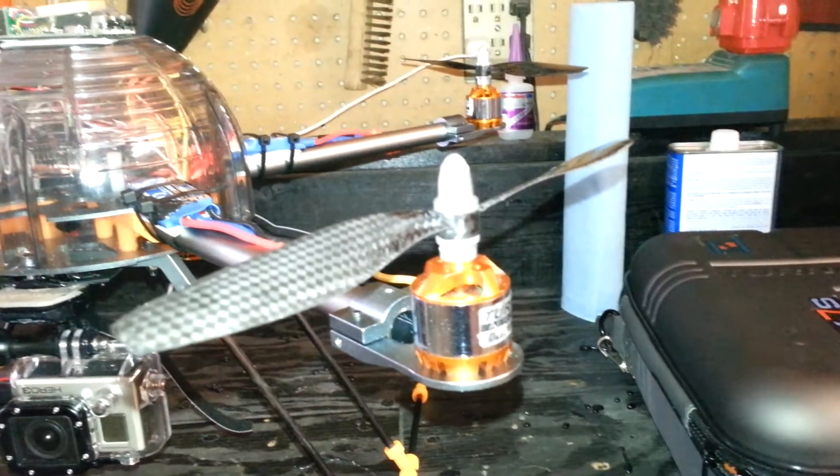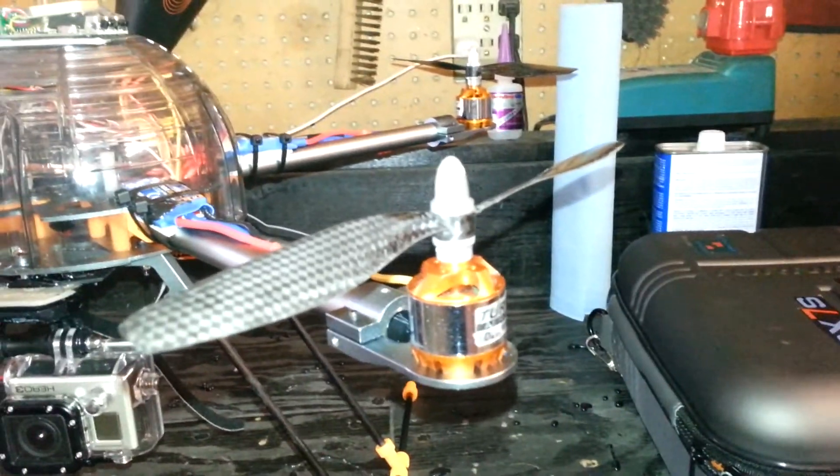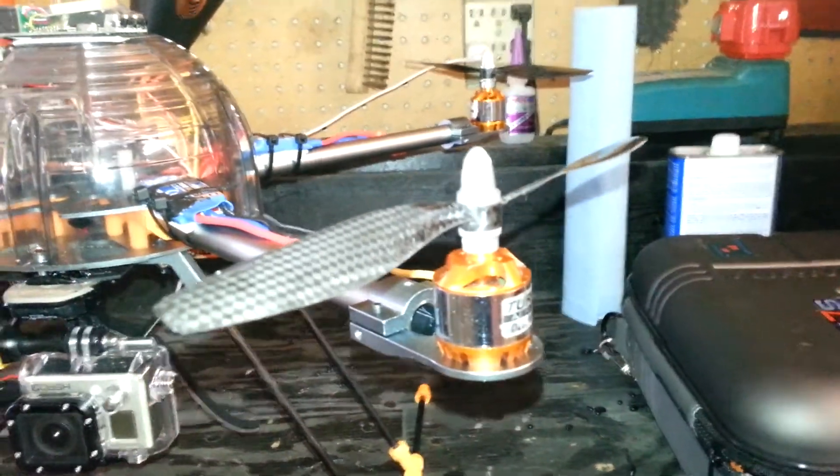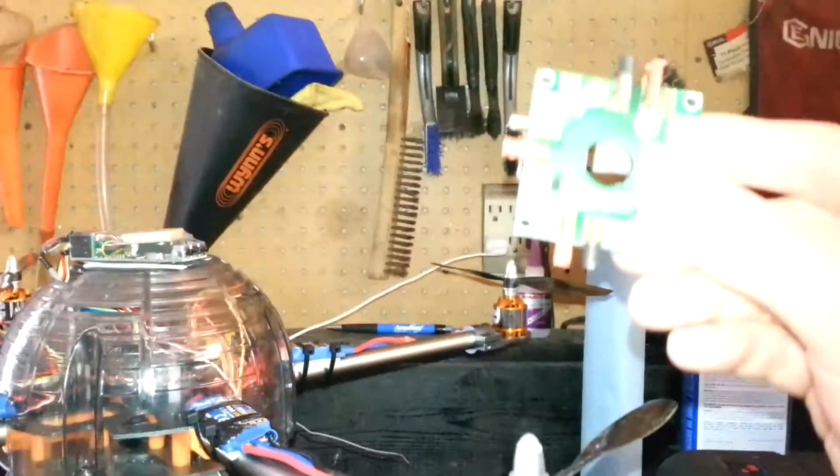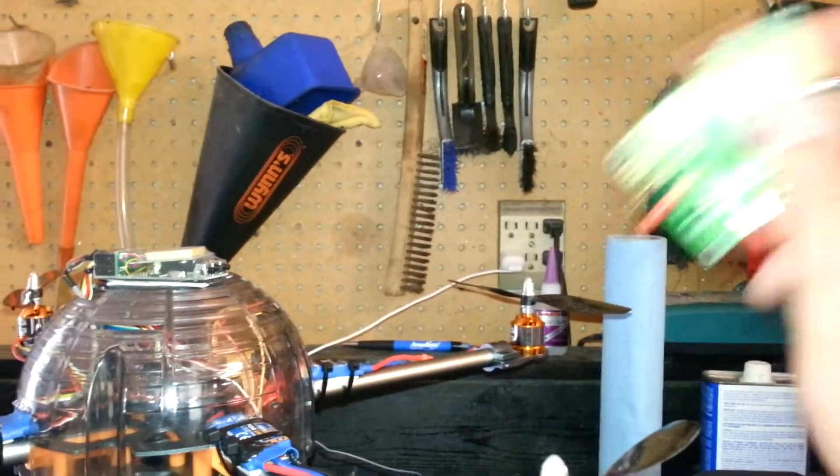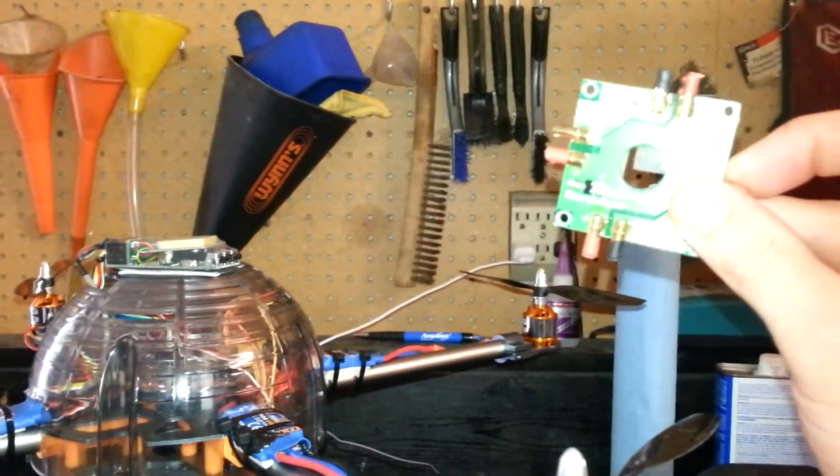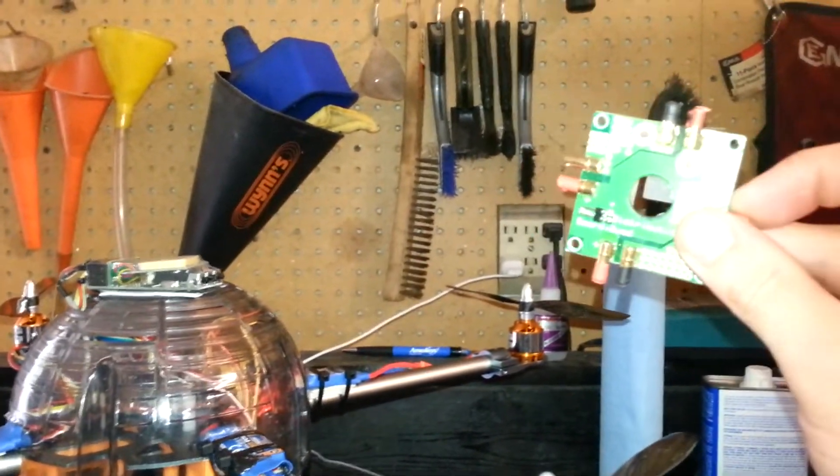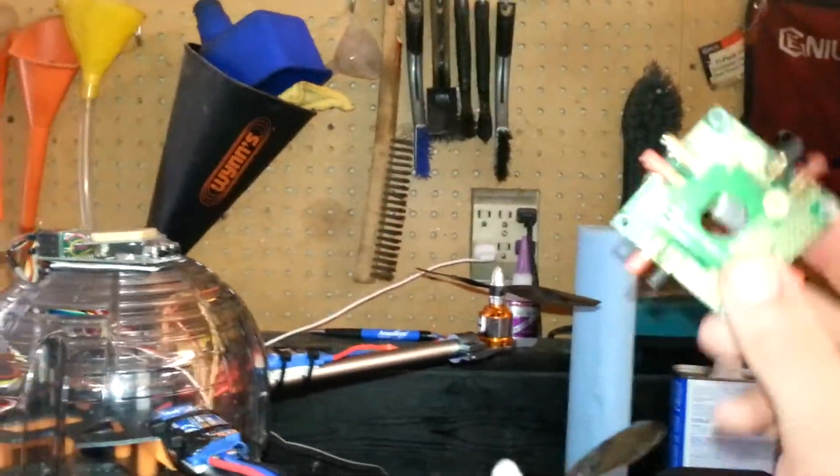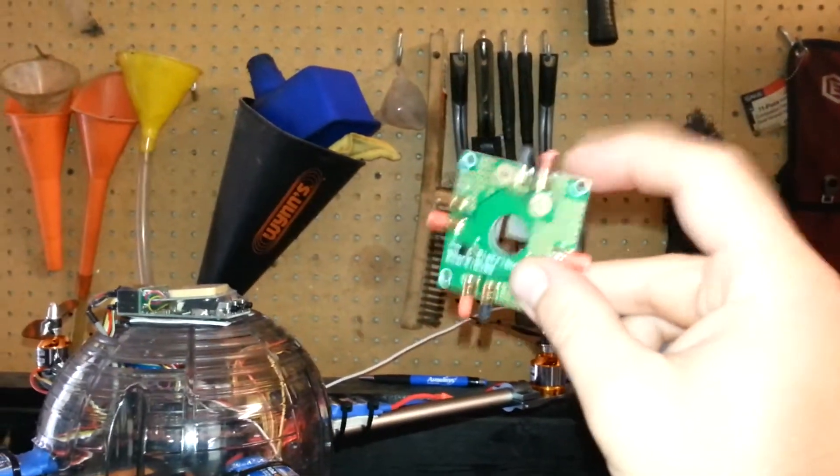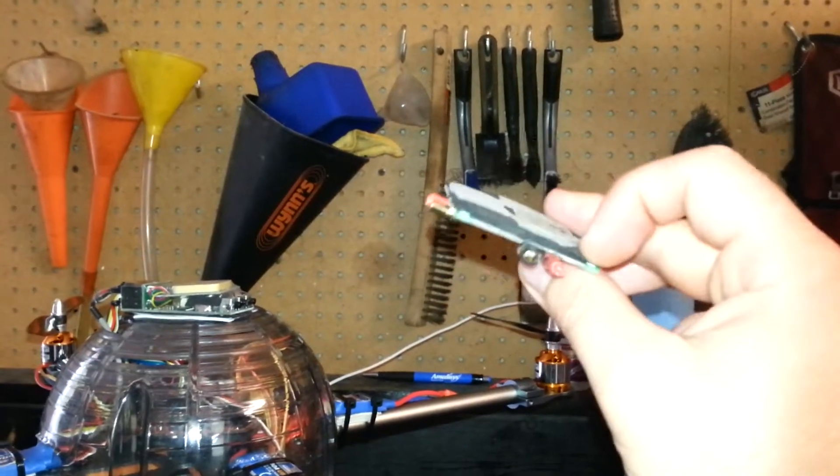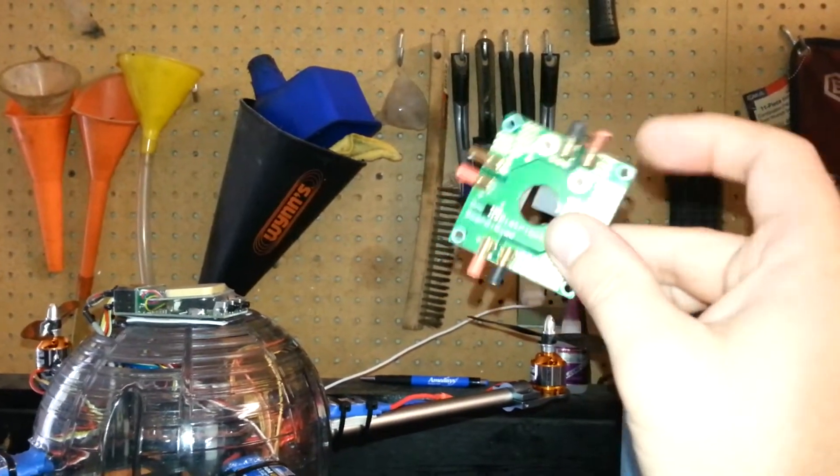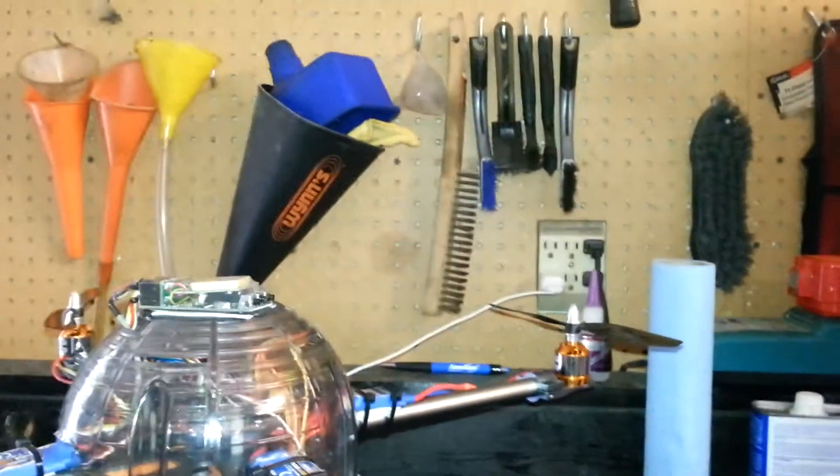And I'm going to point out something interesting on my next video about the power distribution board from Hobby King compared to the one I made. And there's a big difference. Stay tuned for that, please. It's important. This thing can cause you a lot of problems. And maybe it's just mine, but it sure can. Alright guys.